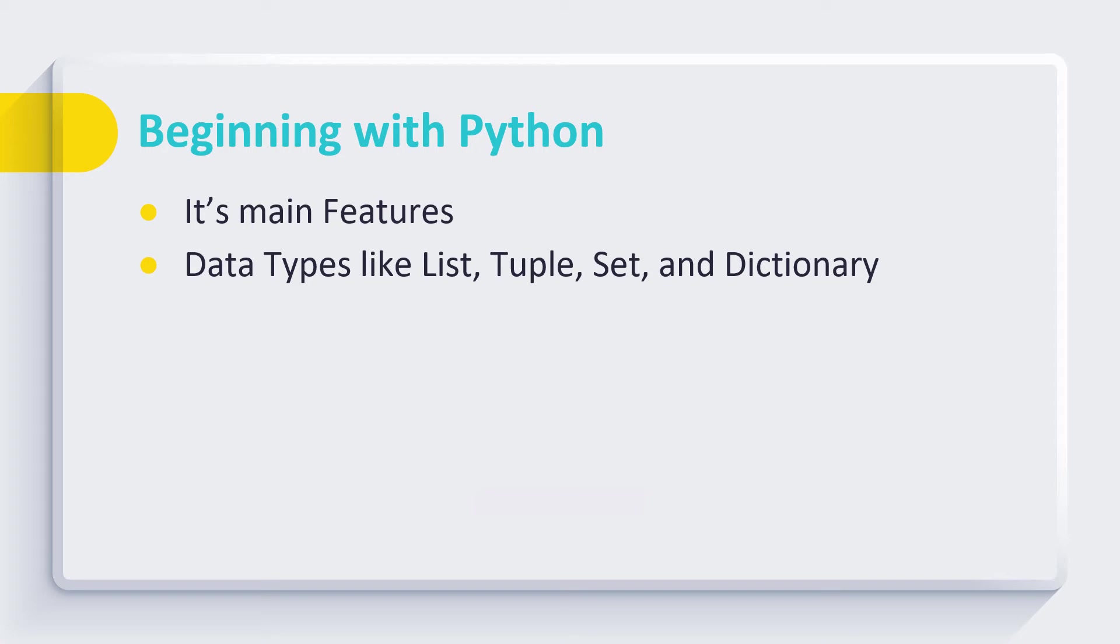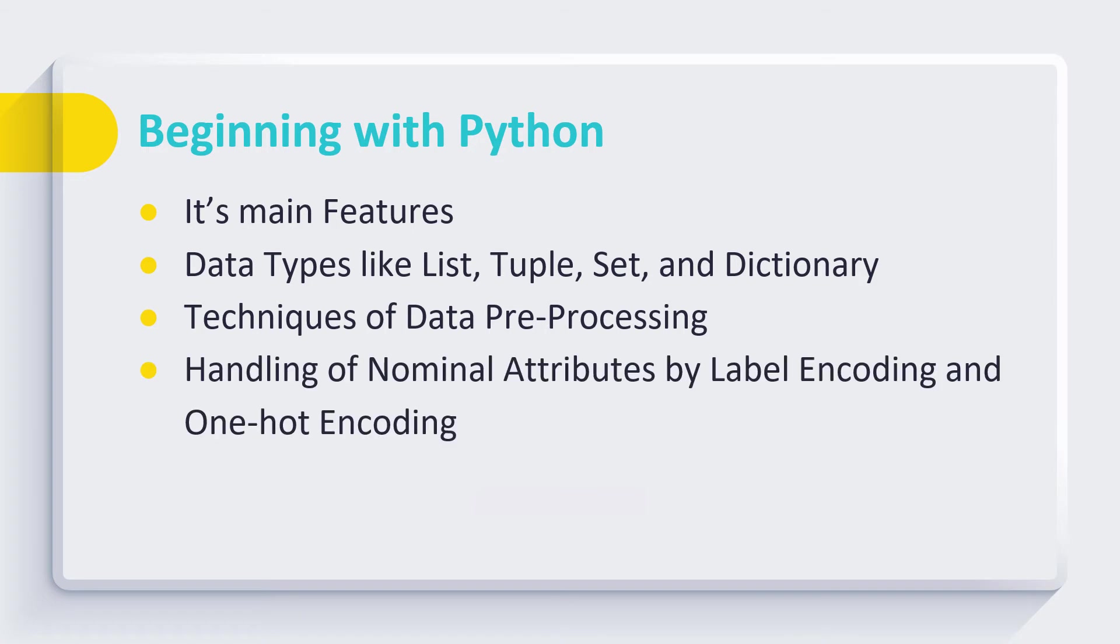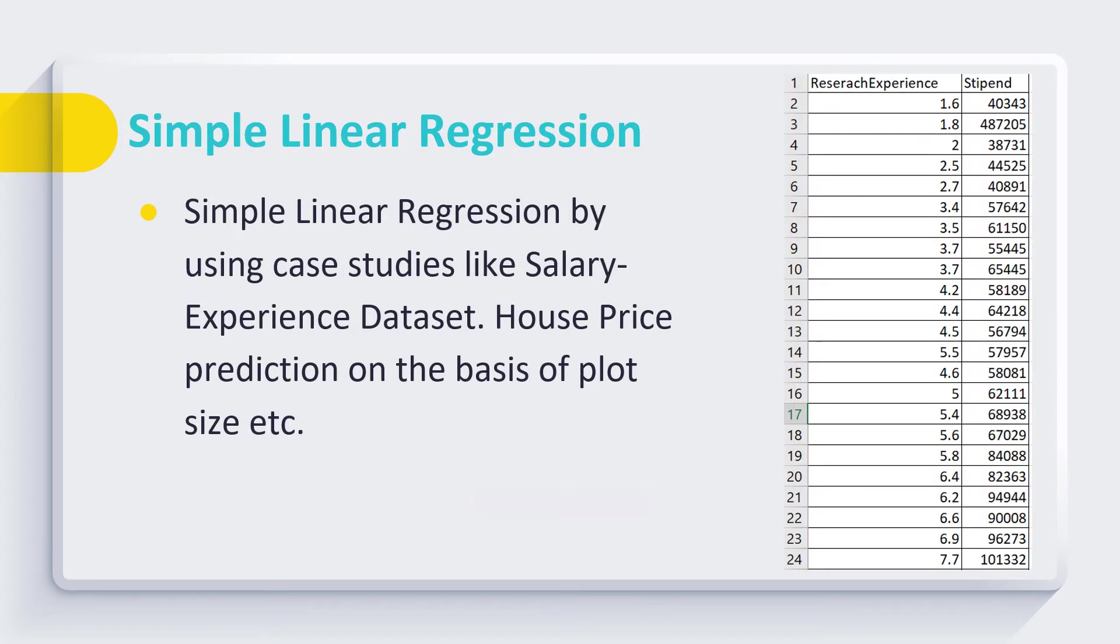We discuss the techniques of data preprocessing. We train them on different datasets so that they can handle nominal attributes by using label encoding and one-hot encoding. We also train them how to perform scaling of data by using normalization and standardization.